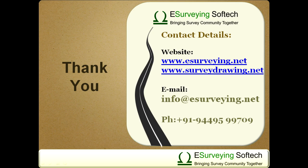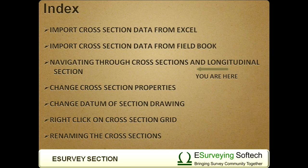In the next video, you will learn how to change the properties of cross section and longitudinal sections.